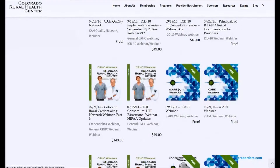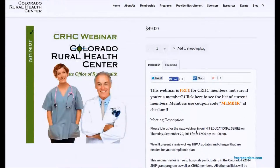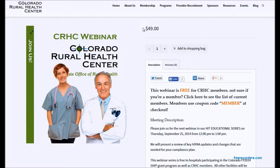When you locate the webinar you would like to register for, simply click on the tile. This will bring up the webinar's details and its product page. You will see that there is a price listing — this is the price for non-members. As you'll see in the description, this webinar is free for CRHC members.